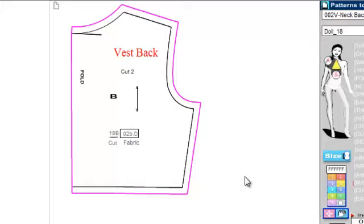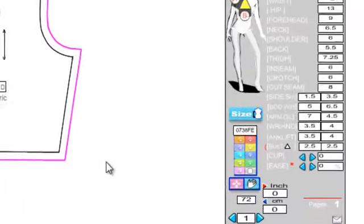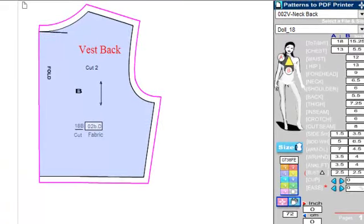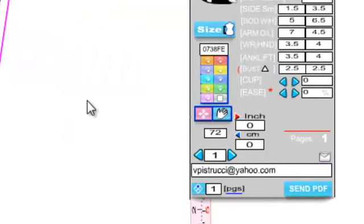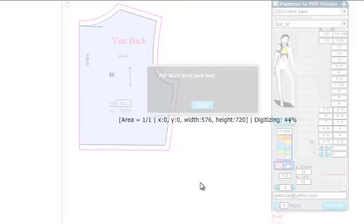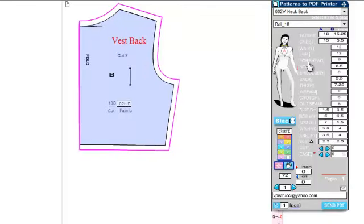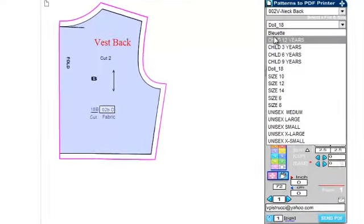I'm going to show you how we can send this to our PDF plotter. Let's color it first — give it a nice color, say this one here. Now we've put in the email address we'd like to send the pattern to. Of course you can send it to your own email address and then just download it and create your PDF that way. Let's click Send PDF — we are now sending off the pattern we've created. This is the original size; we'll size one right after.